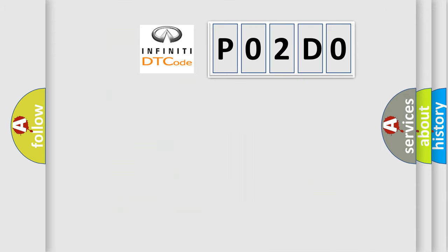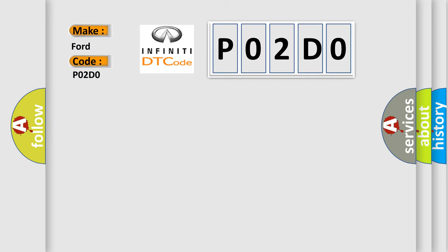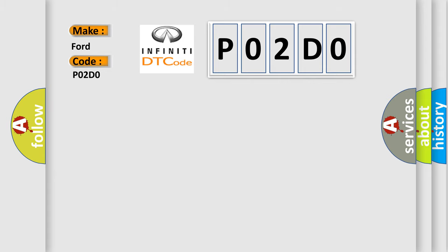So, what does the diagnostic trouble code P02D0 interpret specifically in Infiniti car manufacturers? The basic definition is motor control module MCM internal circuit malfunction.